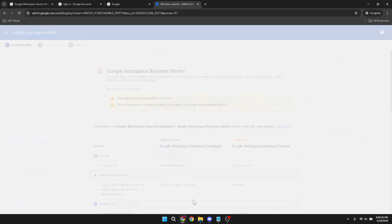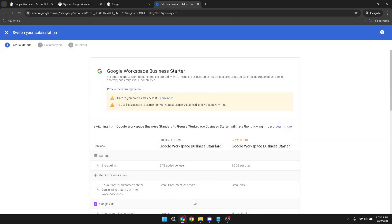Now that you've commenced the downgrade, you'll need to confirm the process. Click on next to verify your choice and you'll be directed to the checkout page.